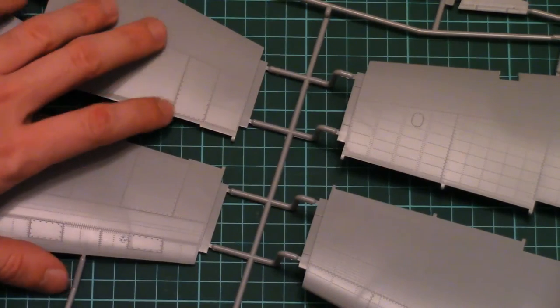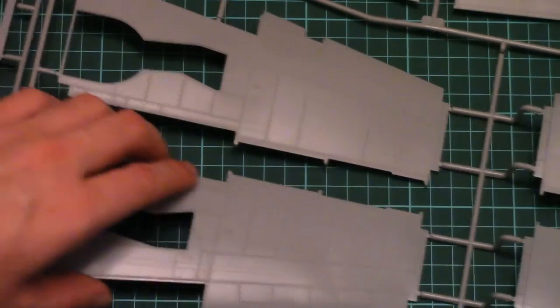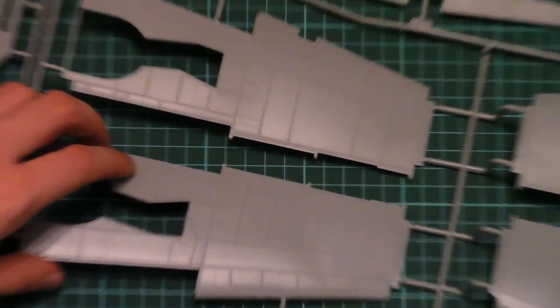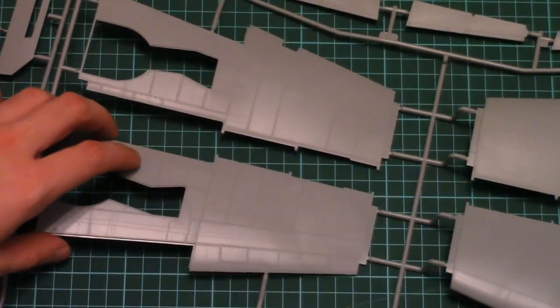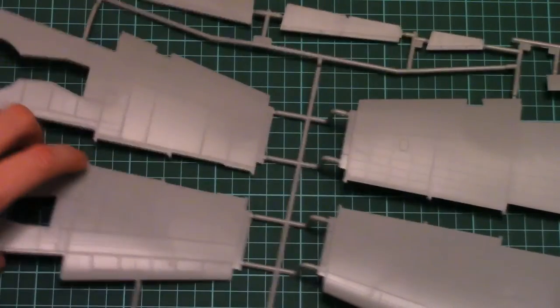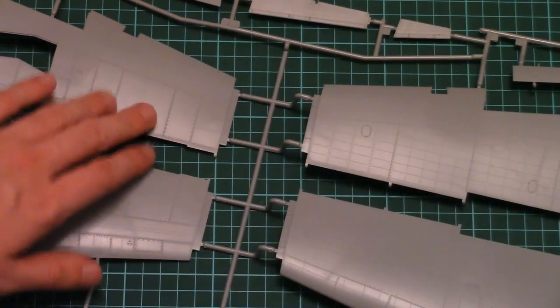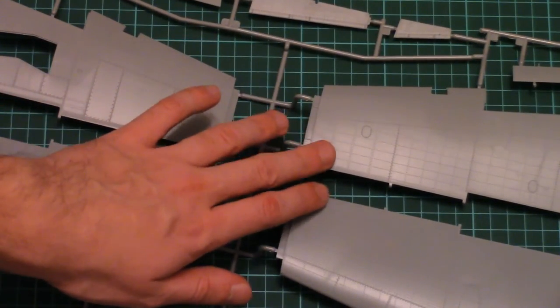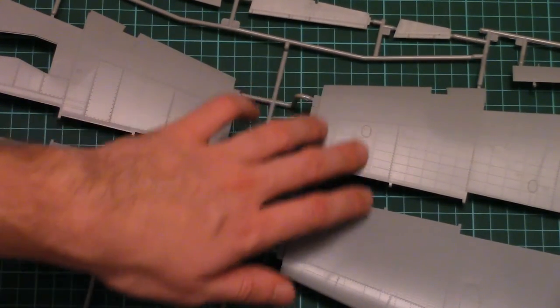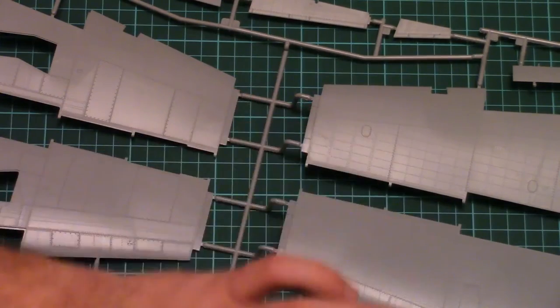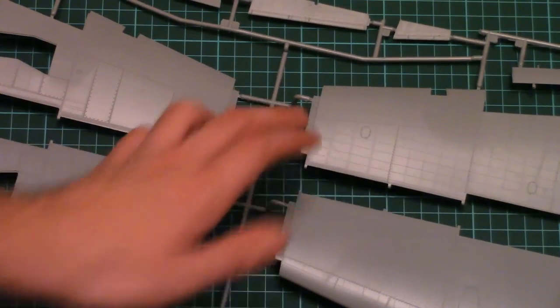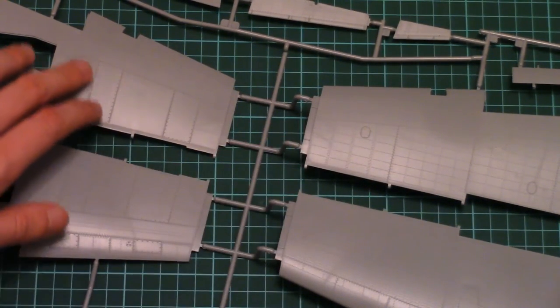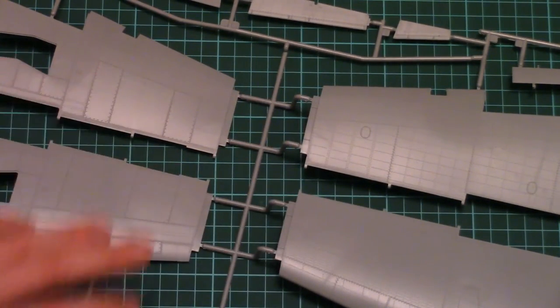So as I said, here we have parts for the wing. Again, you can see it on the camera even. The fine riveting on the surface. Recessed panel lines. All imitation of all access hatches.